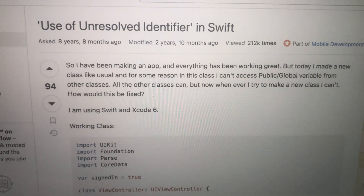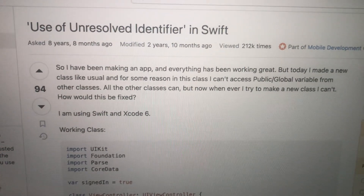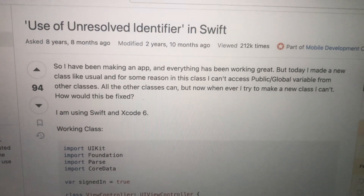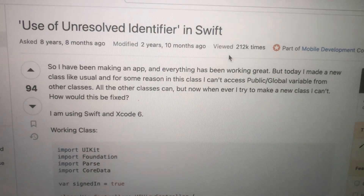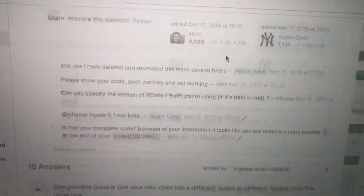Hello dear subscribers, today I'll tell you how to fix problems — here you can see it — the unresolved identifier error in Swift. When you see this error, the solution that mostly helps is: open your file and check target membership. You just need to check here if you select this file to your target.